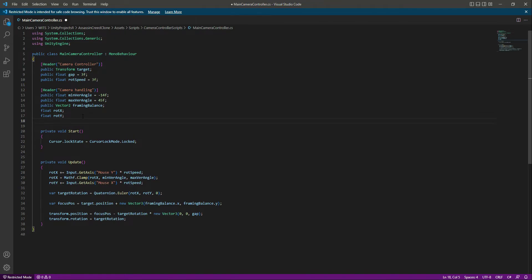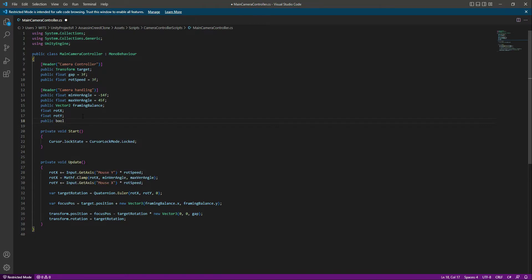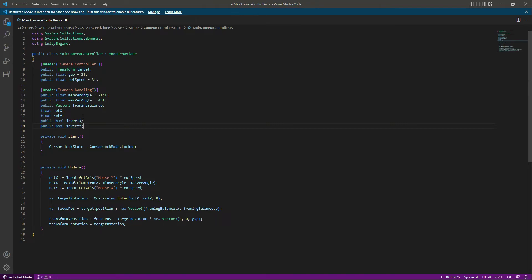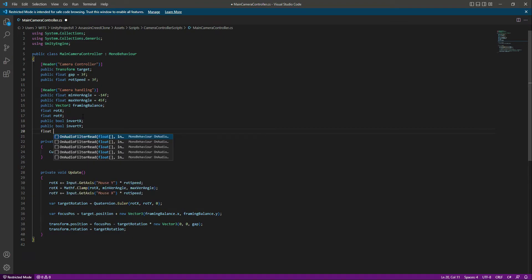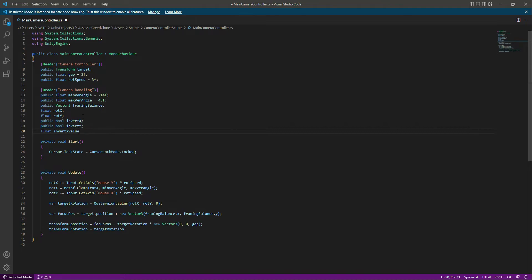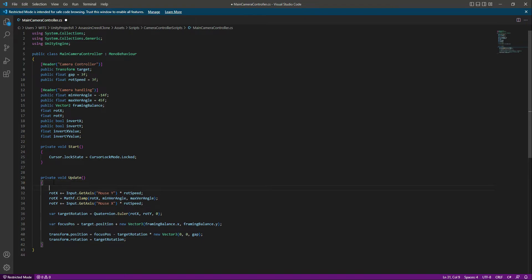In the Camera Handling section, we will add a public bool by the name of 'invertX', then copy and paste it below and change X to Y. Below that, we will create a float by the name of 'invertXValue', then copy and paste it below and change it to 'invertYValue'.